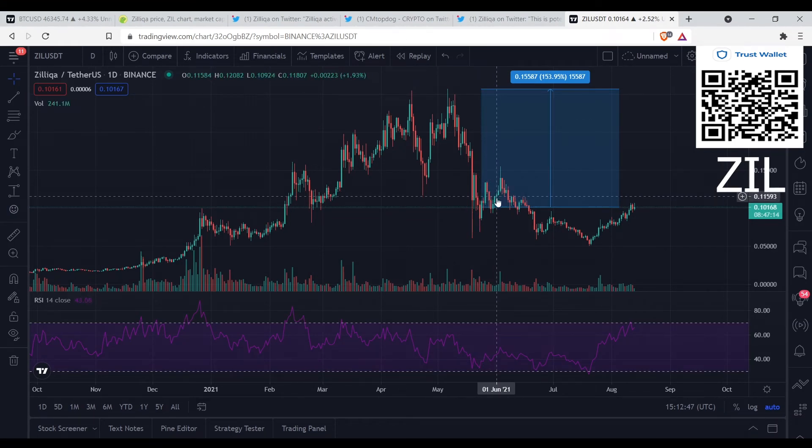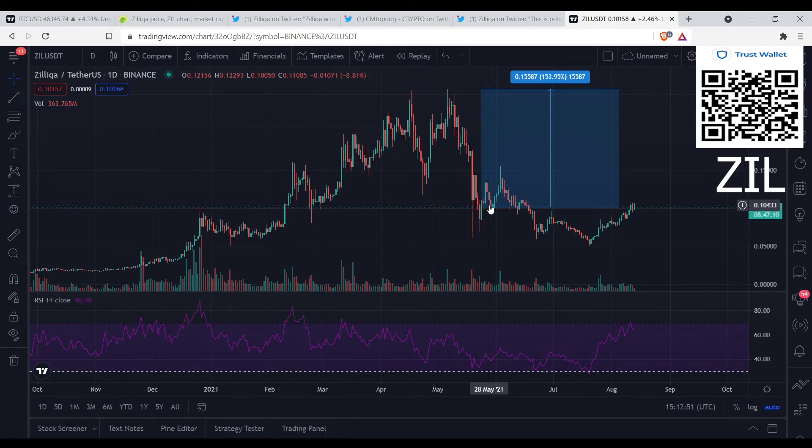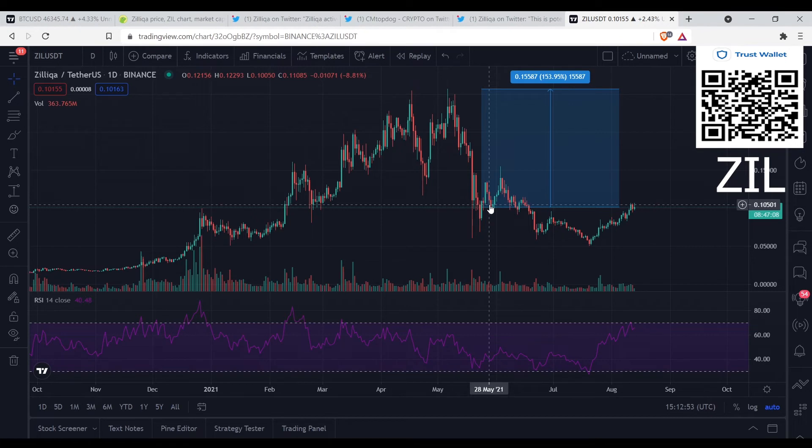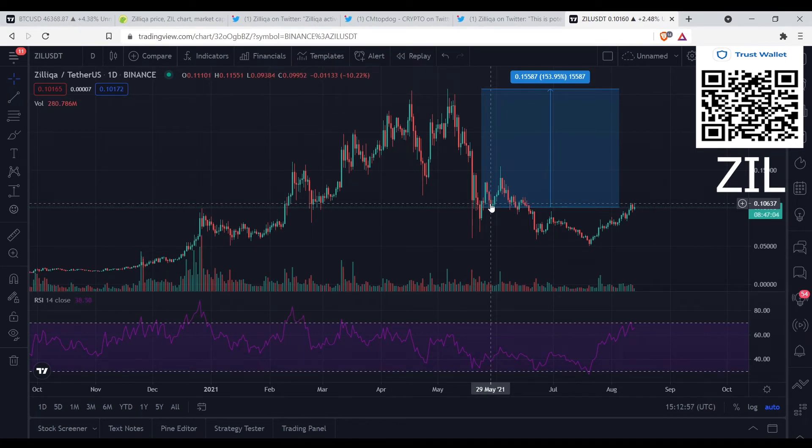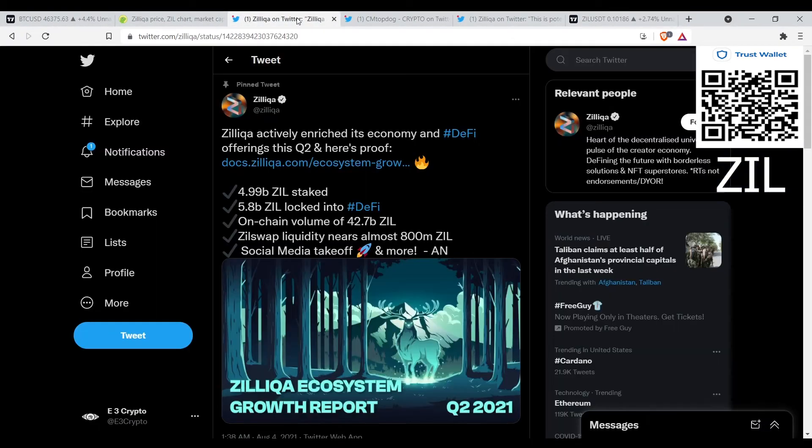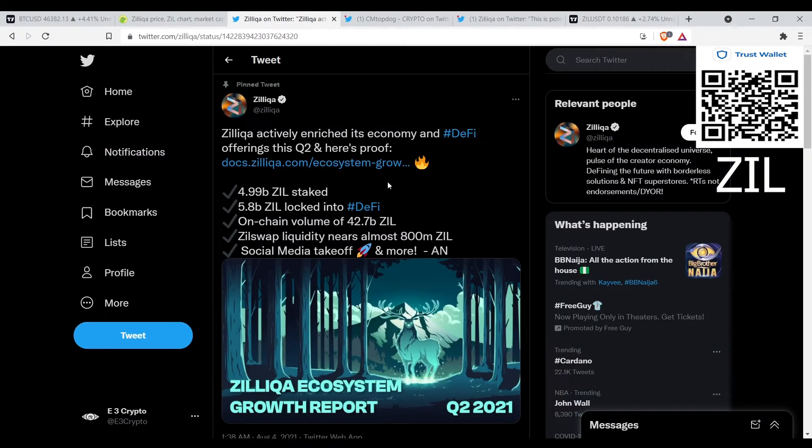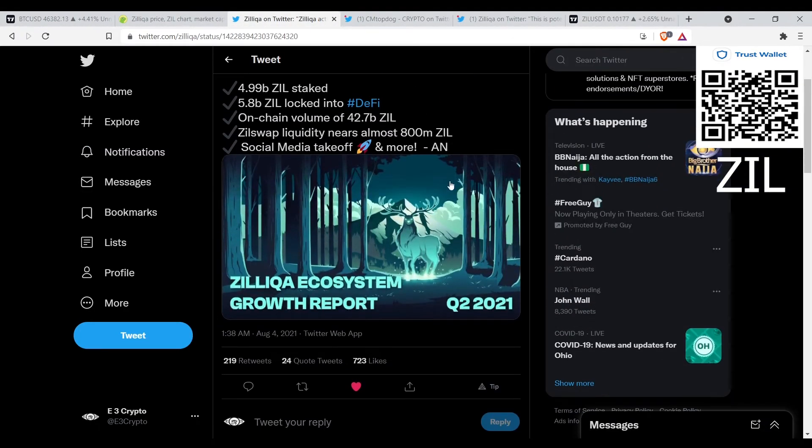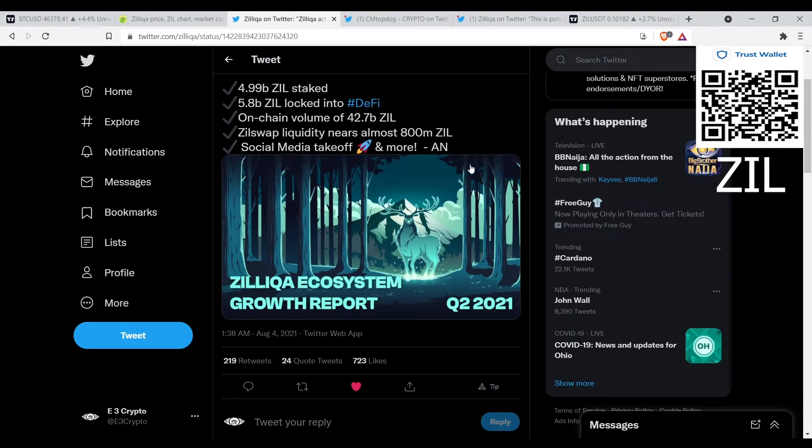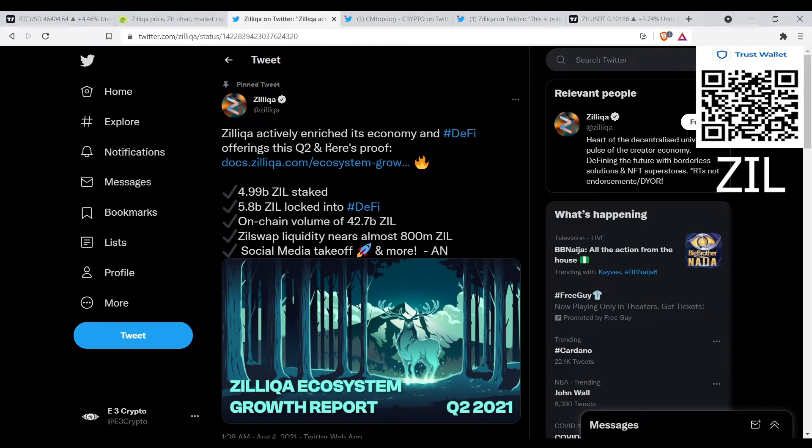You're looking at like with this coin you're looking at a 150 percent, like a one and a half X. Some coins you're looking at four or five X, some coins you're looking at two three X. Let's go over here and look at Twitter. This tweet was sent out on August 4th.